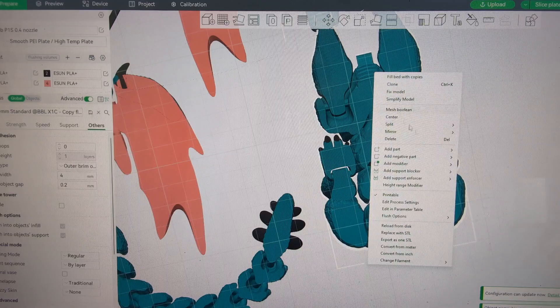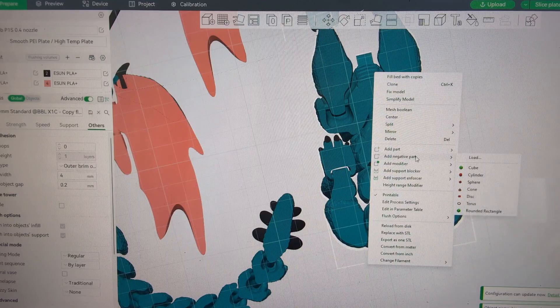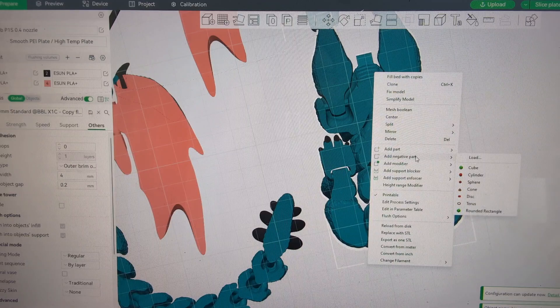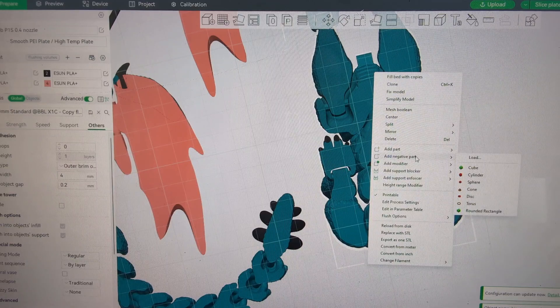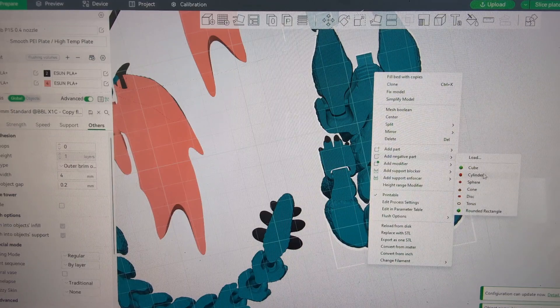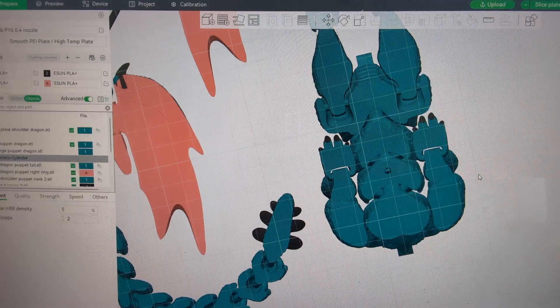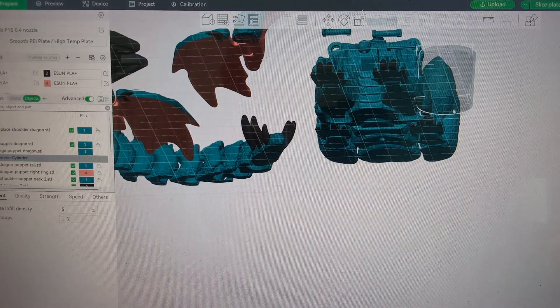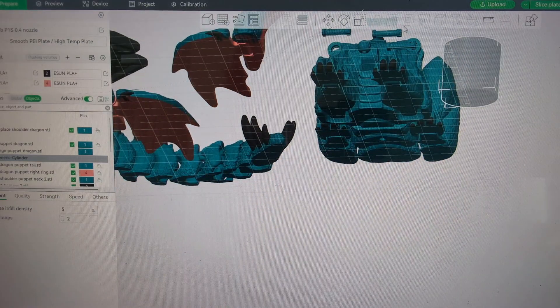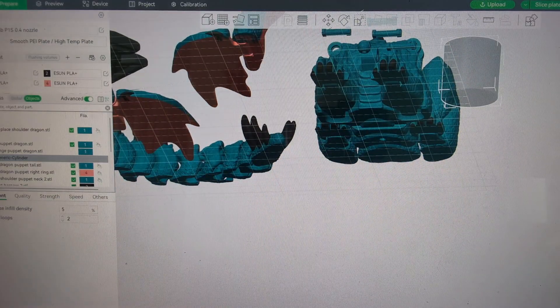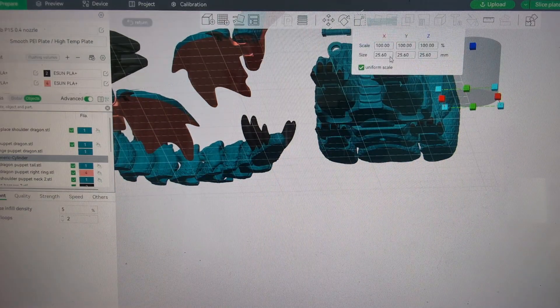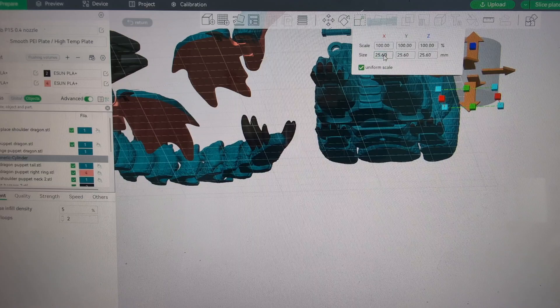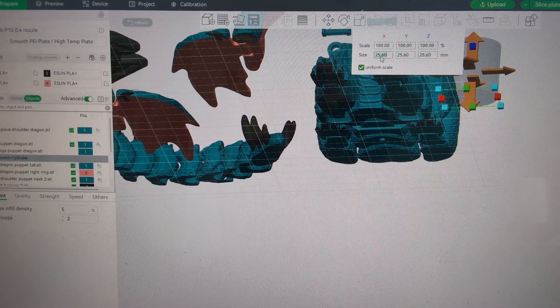So let's do add negative part after you right click on that model. I'm going to do a cylinder. Let's see where did it go. It's right here.